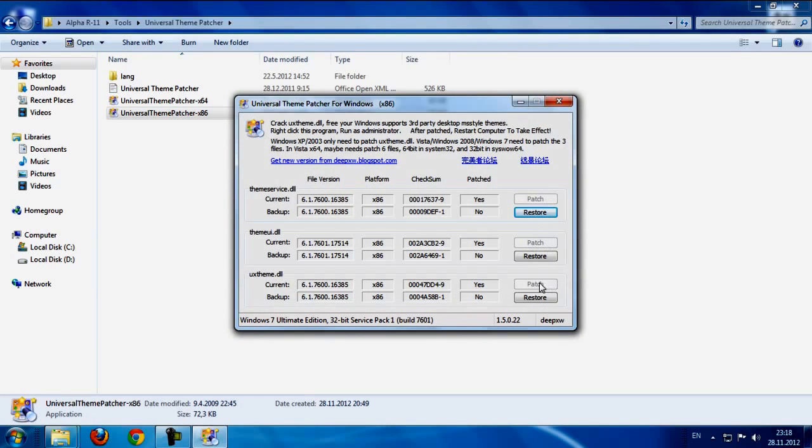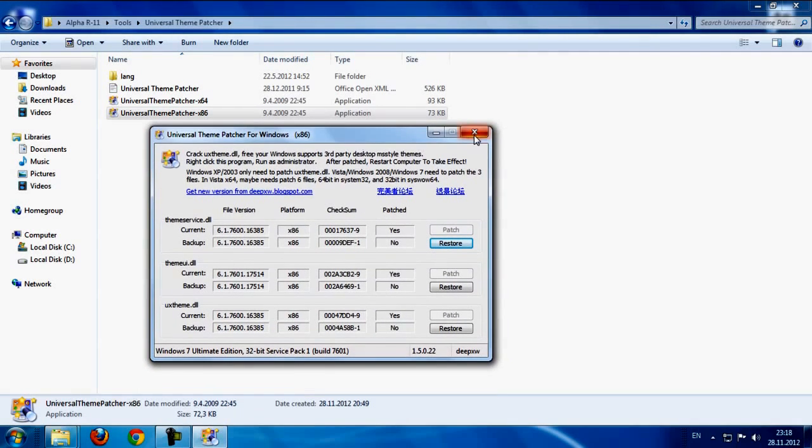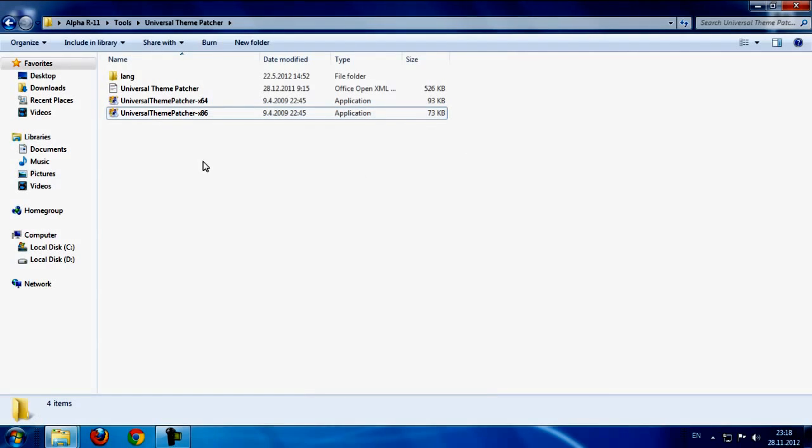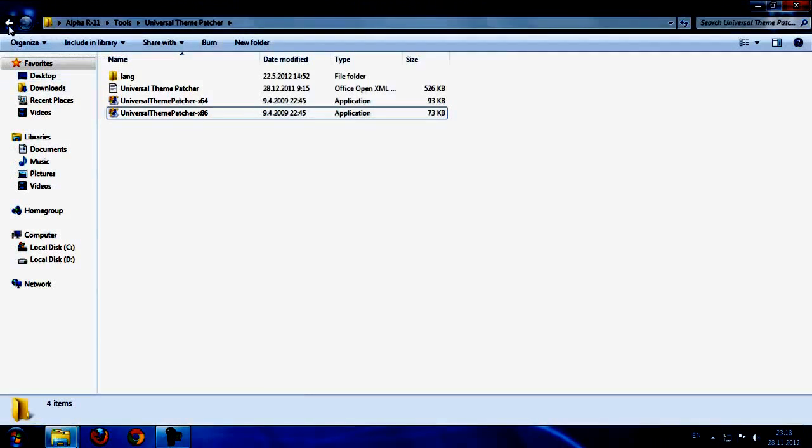Go back to UnresultingPatcher and click OK and yes. Just patch these three files. Then restart your computer and go back to my tutorial.